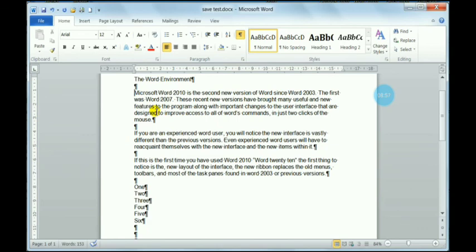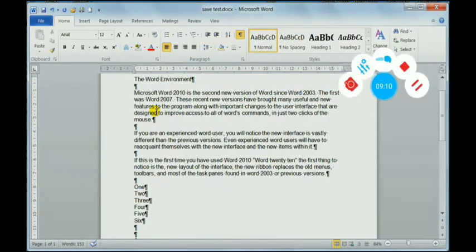This covers all about paragraph formatting — indenting, alignment, and line spacing. I hope this video is clear to you. Thank you, students — I am ending this lecture here.